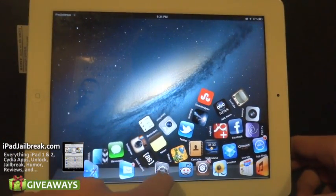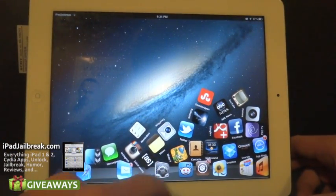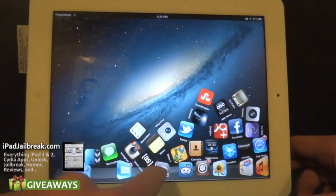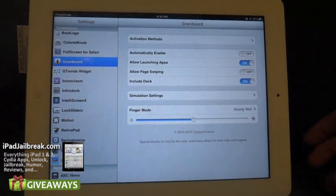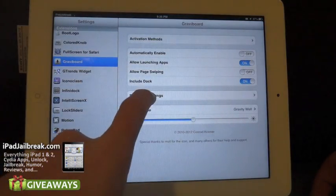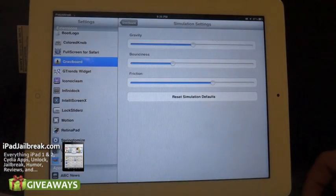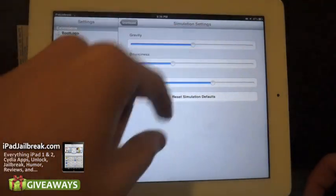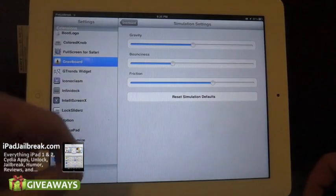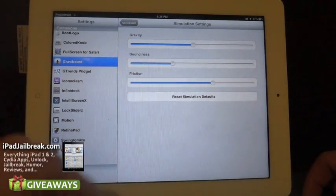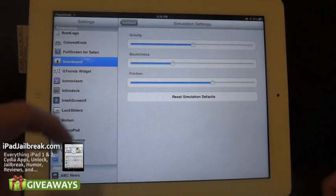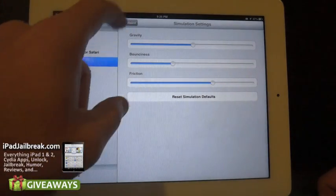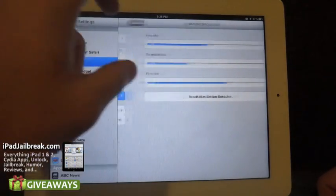So if you want to launch an icon while they're all piled up there you can pick whichever one you want. I'll go back to my settings. You can set your simulation settings — you can adjust how much gravity, how much bounciness, and friction to your liking.